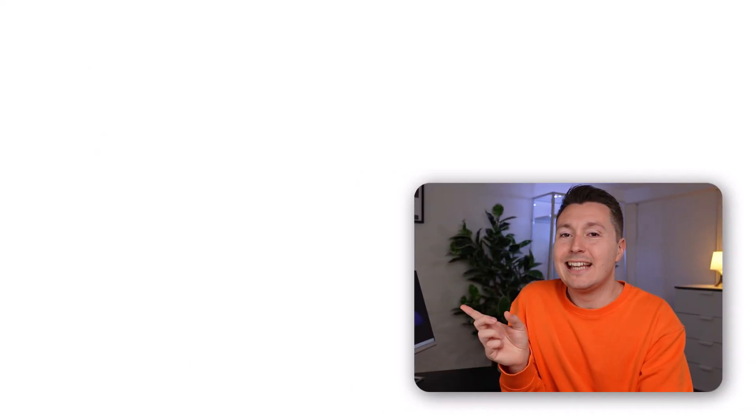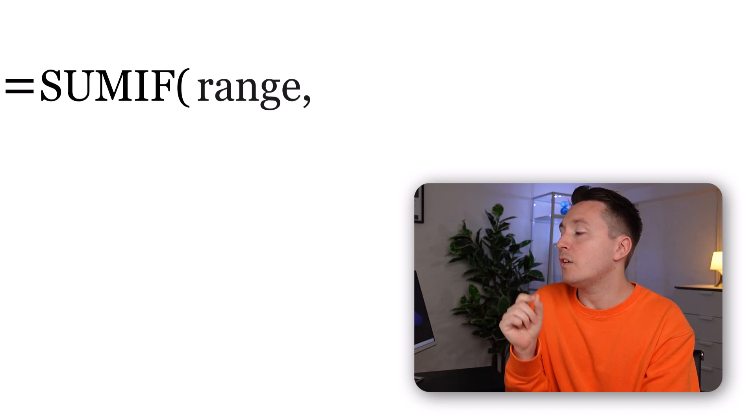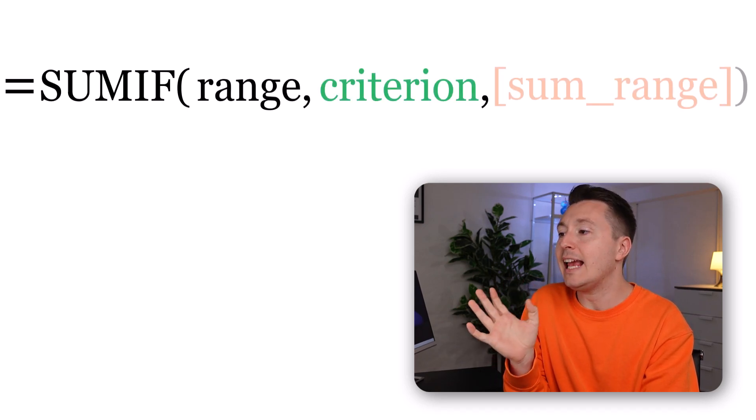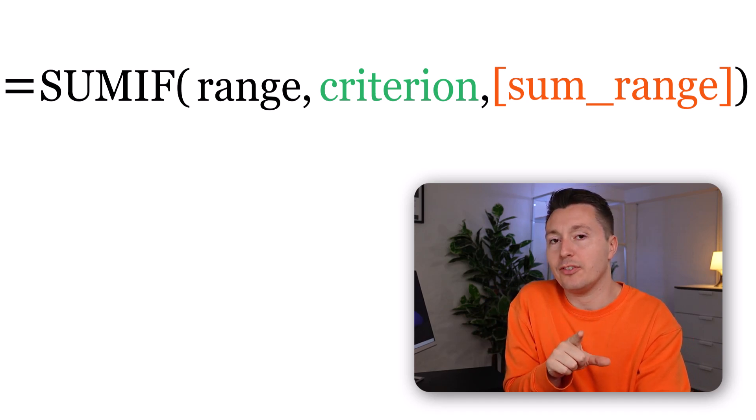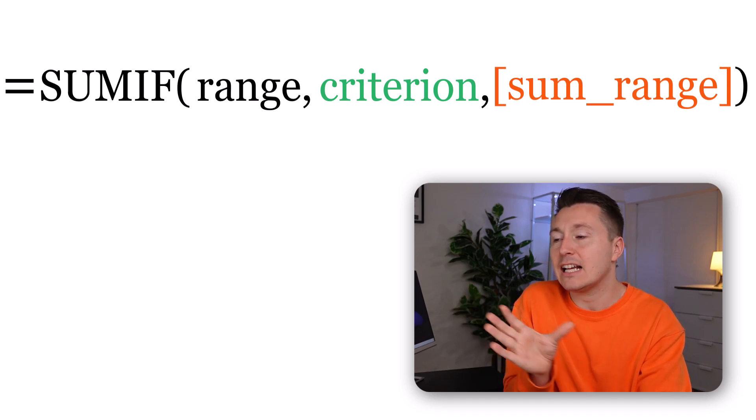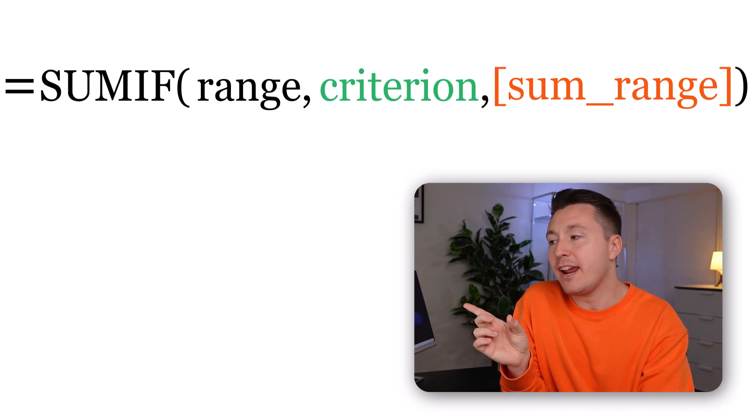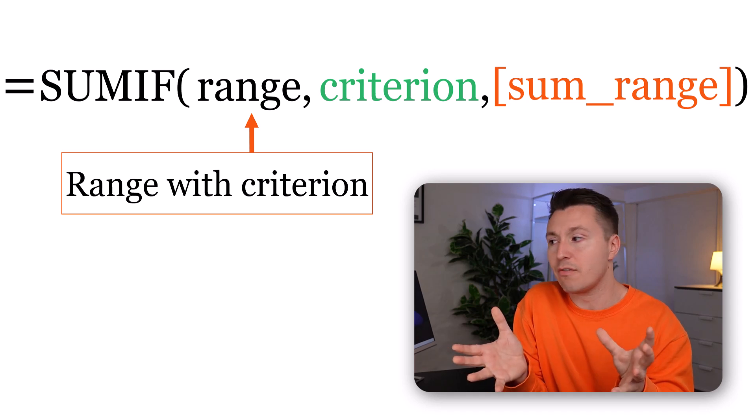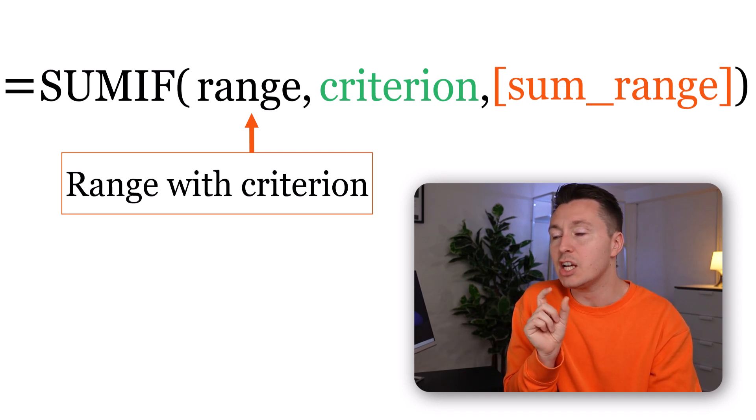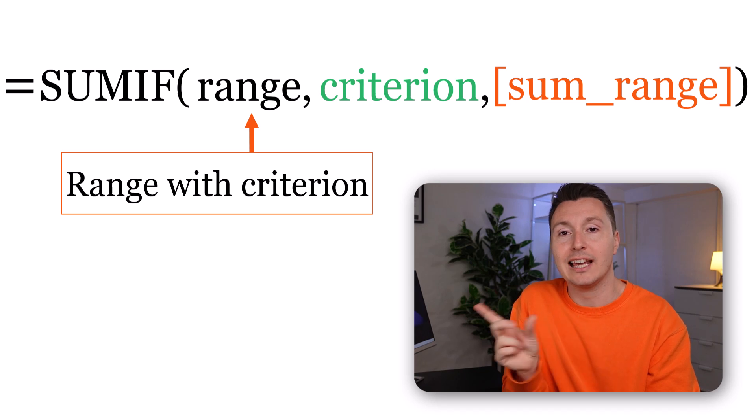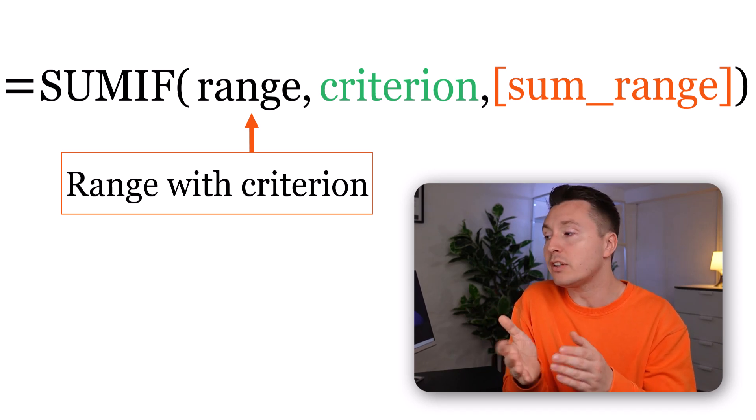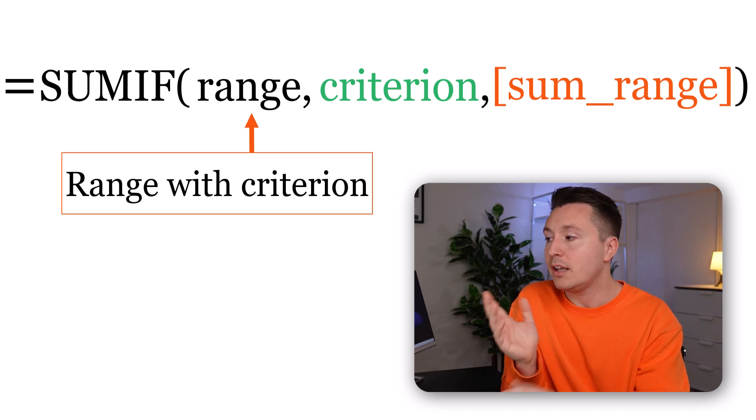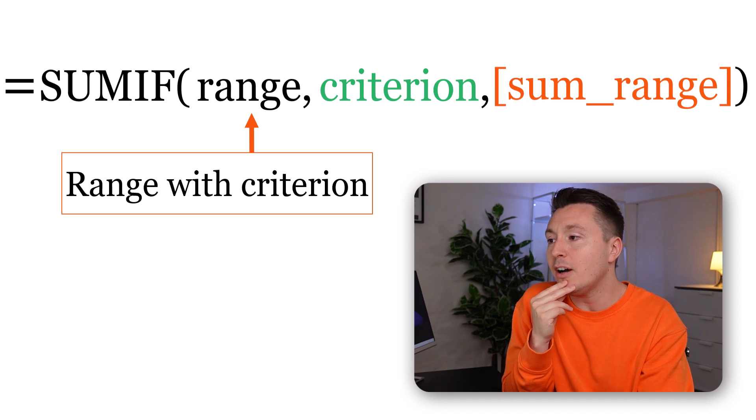This is how you write the SUMIF function: equals SUMIF, range, then the criterion, and the sum range, and parentheses. So this is the syntax. The first range is a collection of cells, but it's actually the range that the criterion is evaluated against. It should basically be called the criteria range instead of just the range. Let's call it the criterion range from now on.